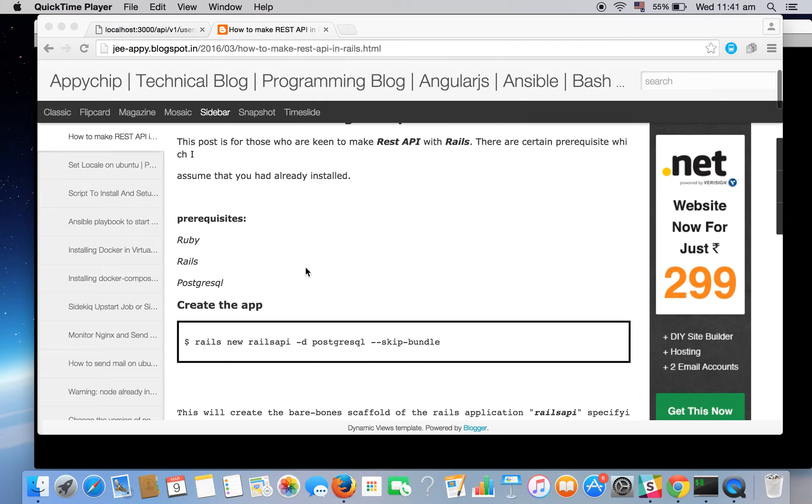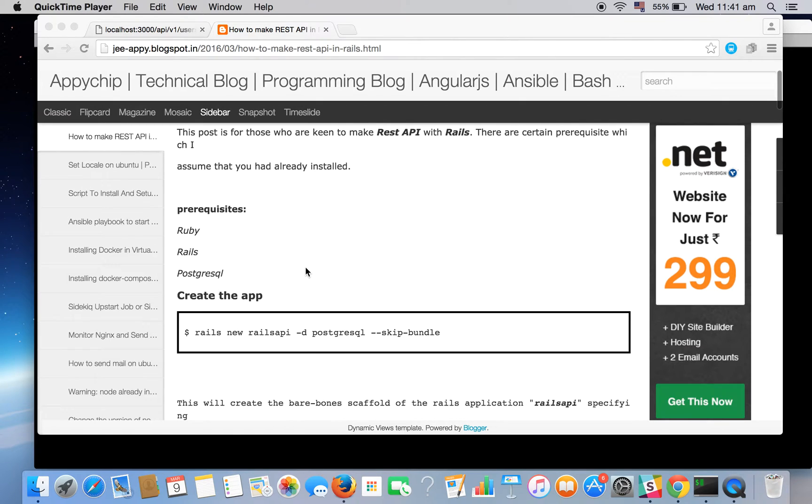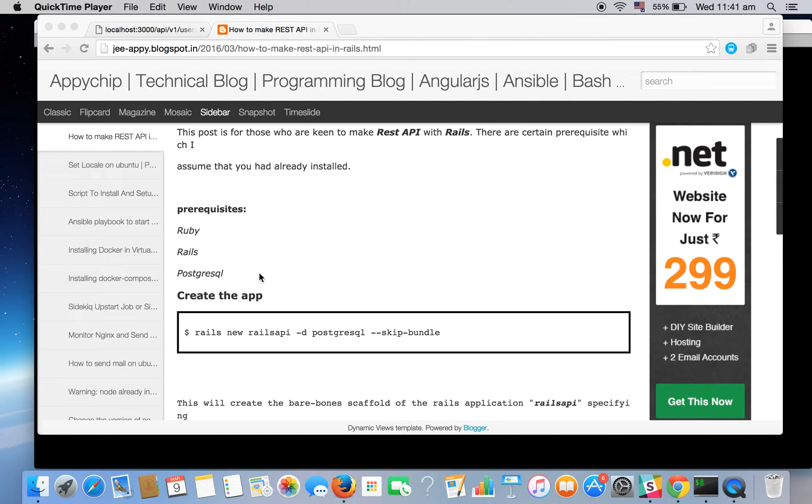Before making the API there are certain prerequisites that you should have. The first is Ruby, the second is Rails, and PostgreSQL. We will be using PostgreSQL as our database.